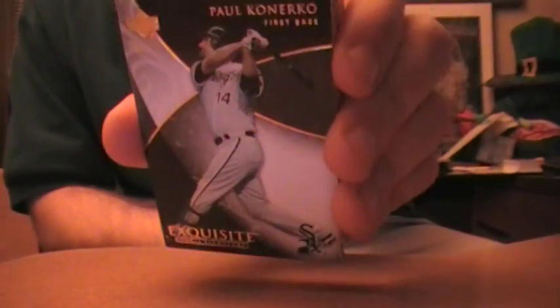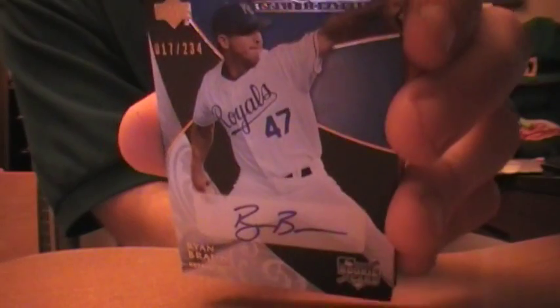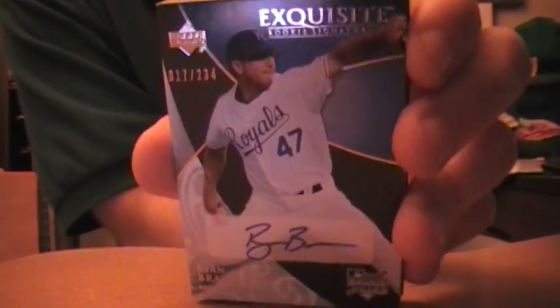All right, up first, Paul Canerco, 18 of 75 base. Next, for the Royals. RBI's got two. Wrong Ryan Braun, but Ryan Braun numbered to 234 auto for the Royals.